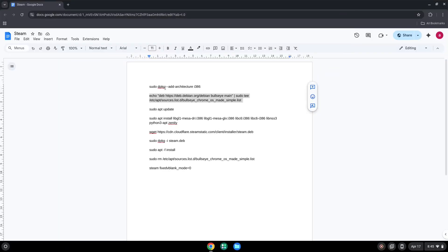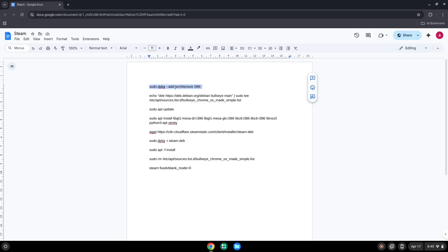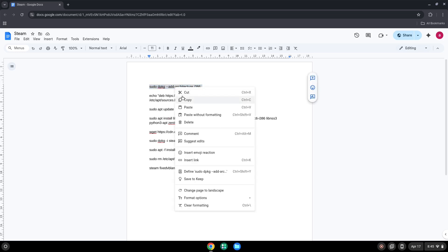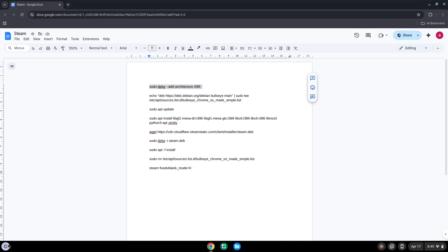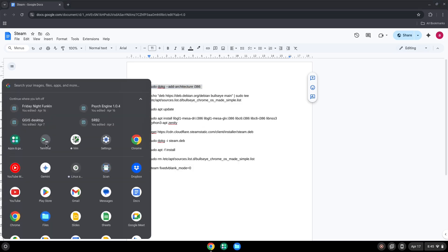Now we will copy the first command and open a terminal session from our app menu. Next, we will paste the command into our terminal, either with a two-finger click on your terminal or click Control, Shift, and V together. This command will enable 32-bit architecture on your system.